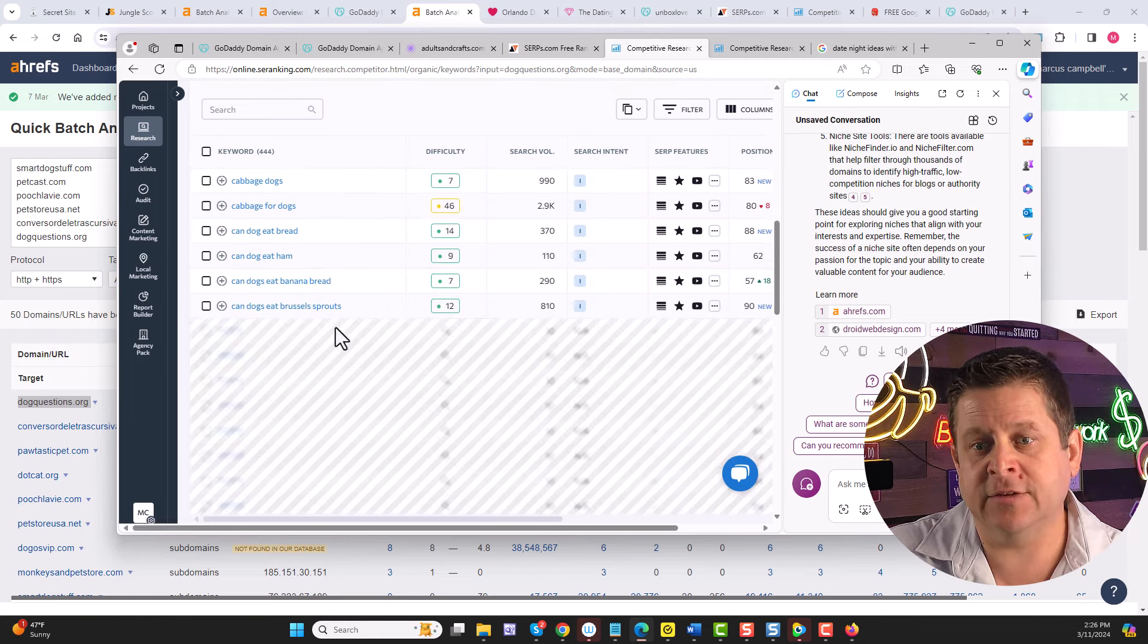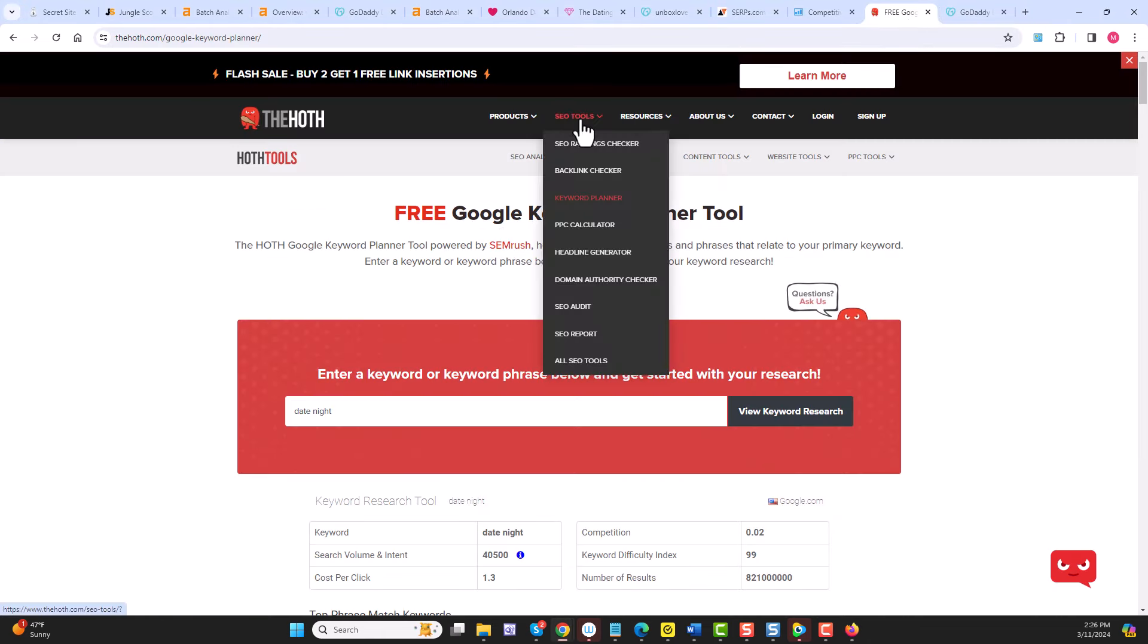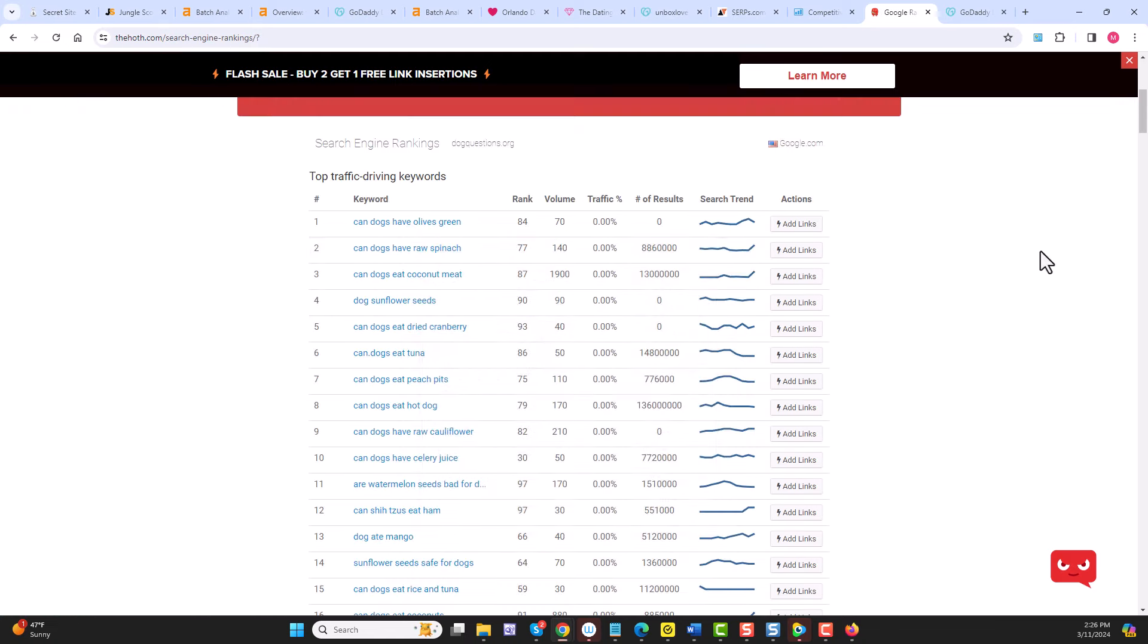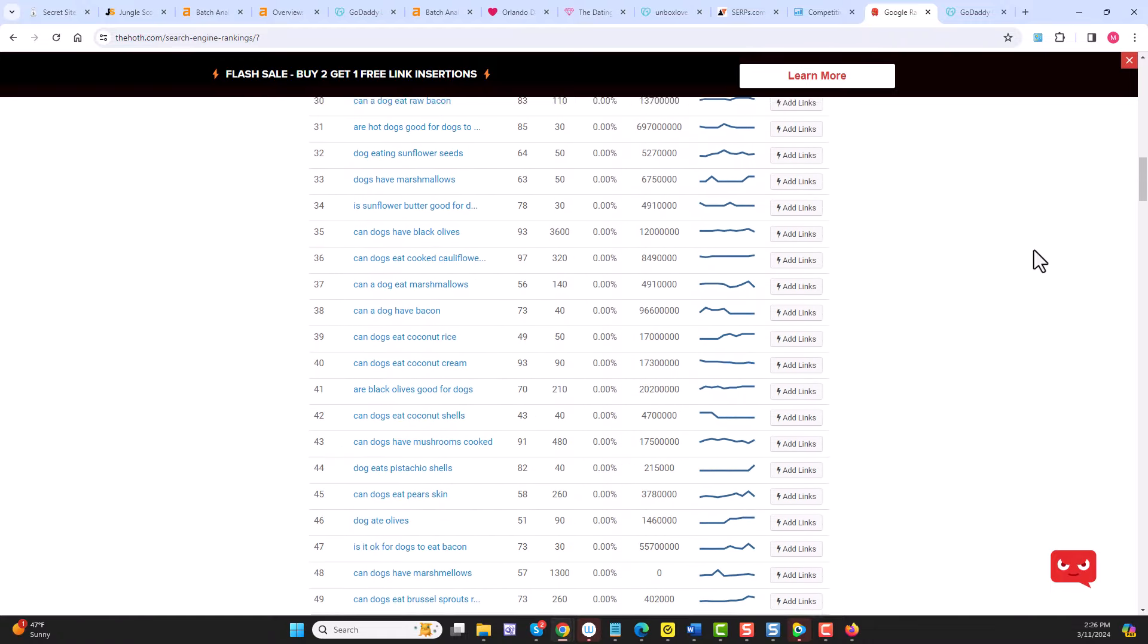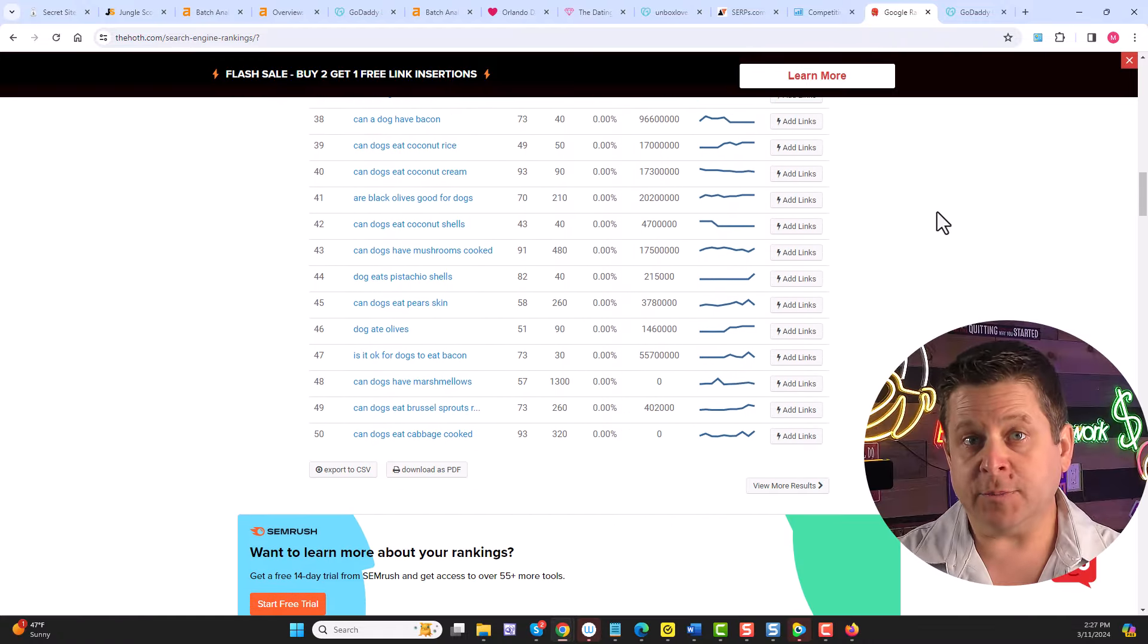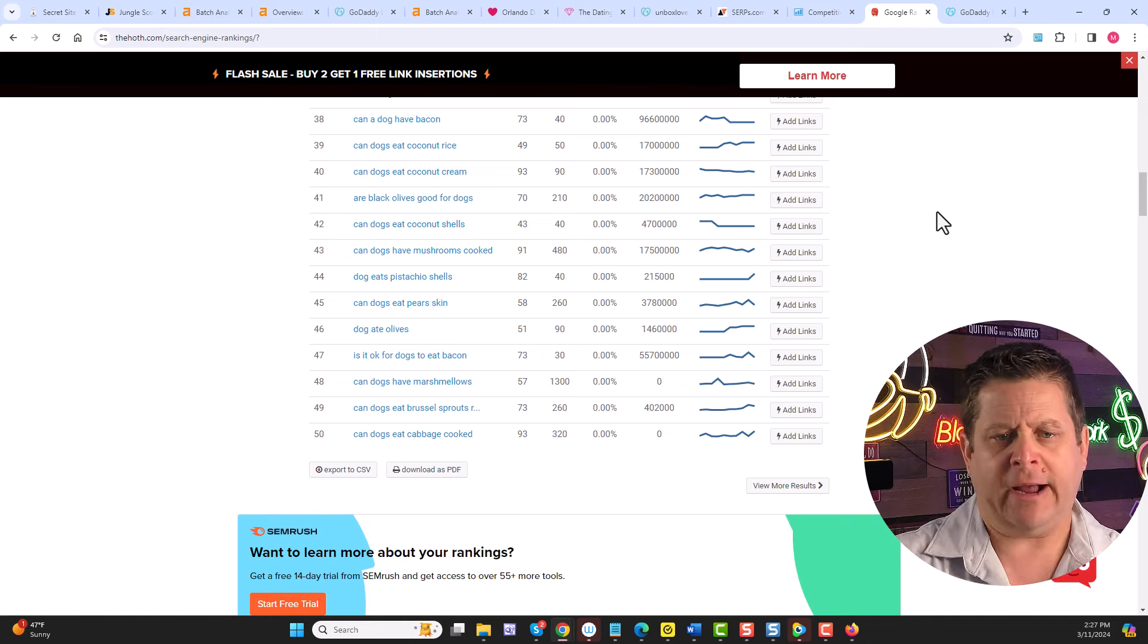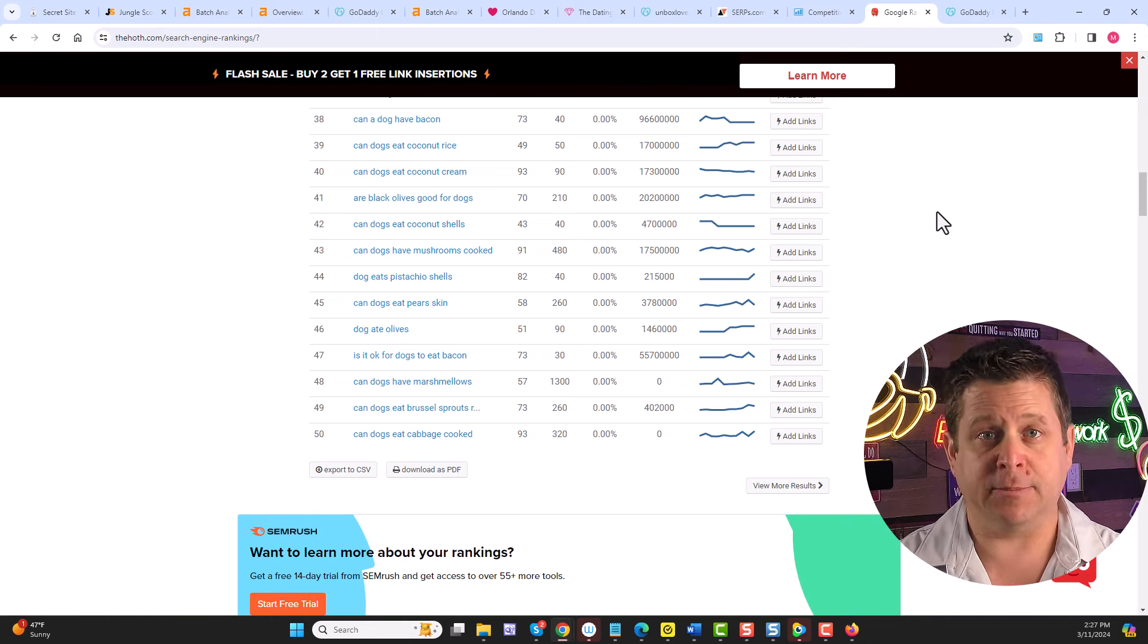You can also use the Hoth keyword tool right like this and check the rankings on the domain right here. And you could see it's got all kinds of different keywords around what dogs can and can't eat. And this would be an example of a content business where we can make content around this stuff and point to things that make us money.